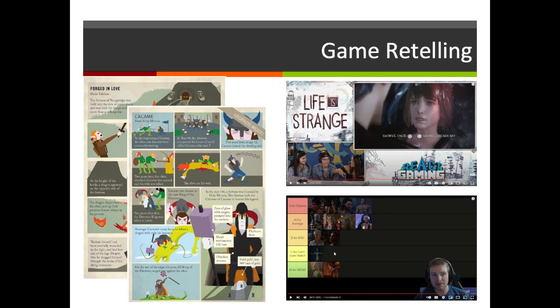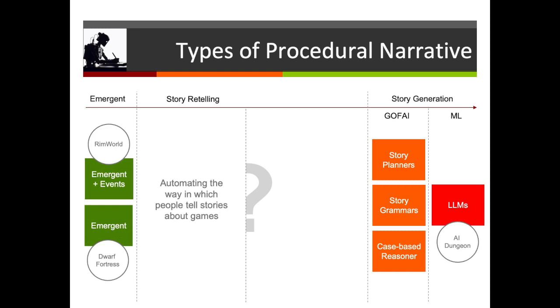We've seen some examples of this already in terms of those cartoons from Dwarf Fortress, but this is essentially where players go online having had a play experience and tell others about the stories that they encountered. That might be in an emergent narrative, but it might also be talking about a particular path through a design narrative, such as a let's play of Life is Strange, or it might be some more general commentary on the narratives that are possible in total, such as this YouTuber who's rating the romance options in Baldur's Gate 3.